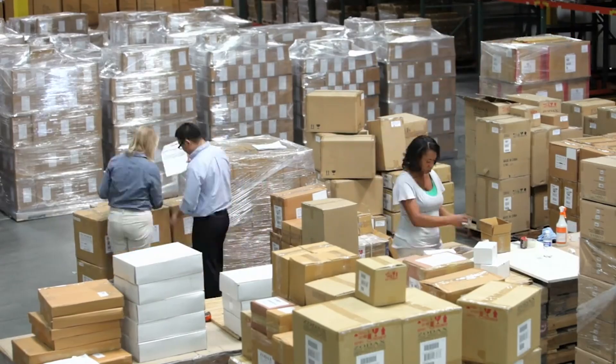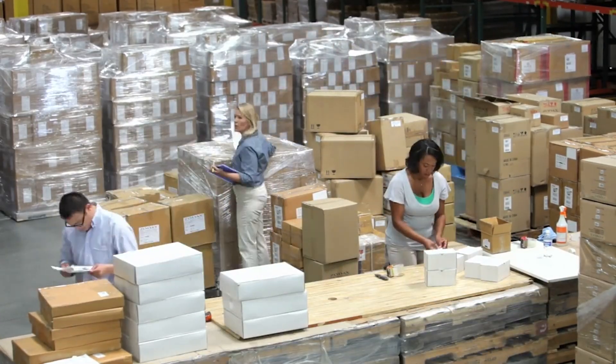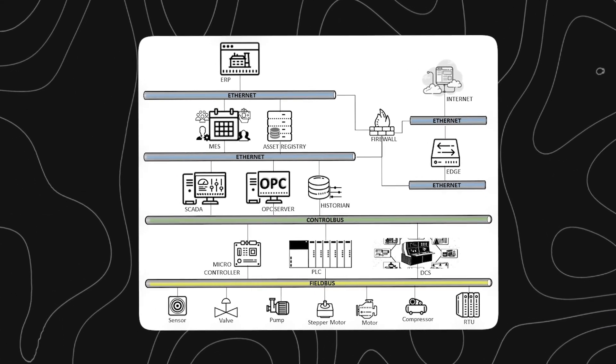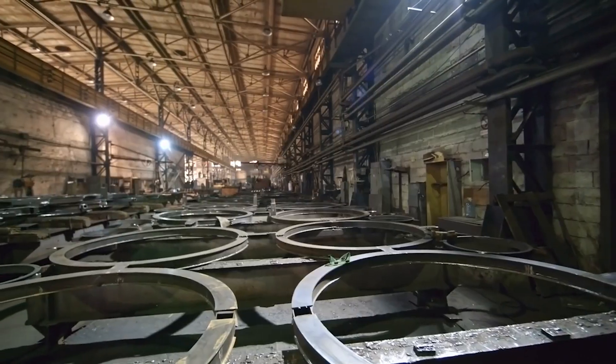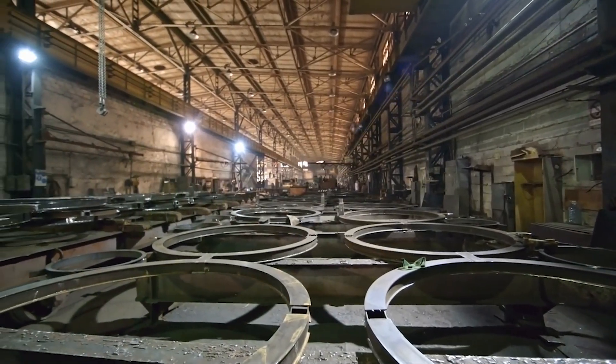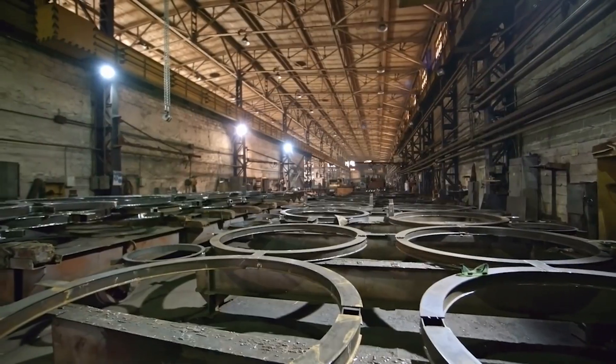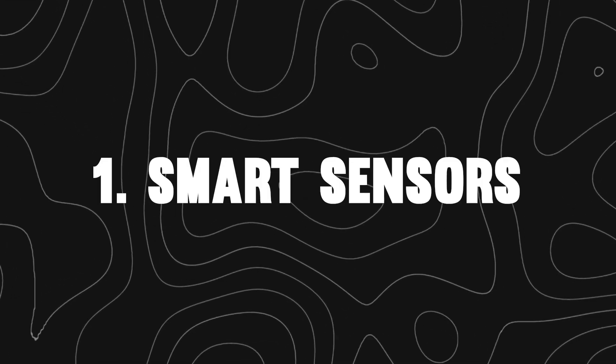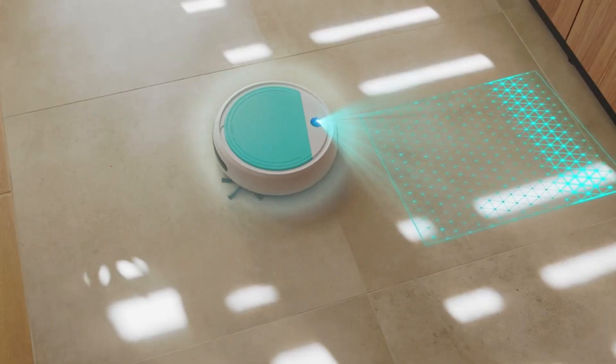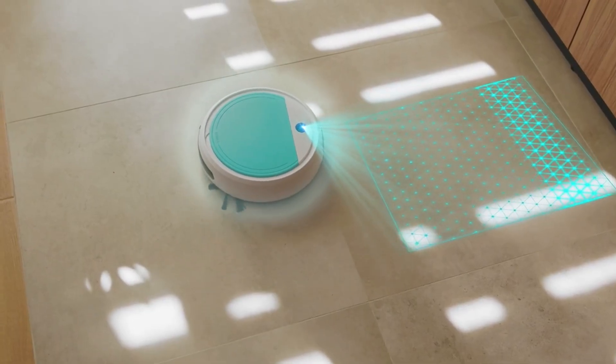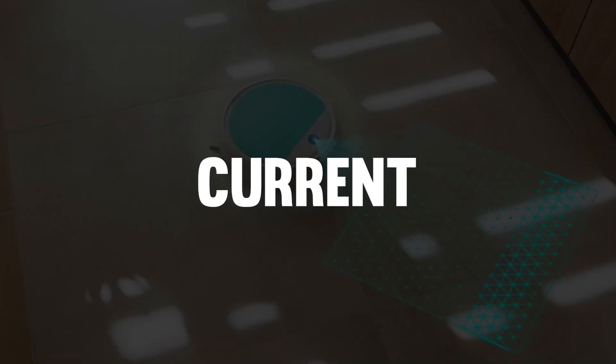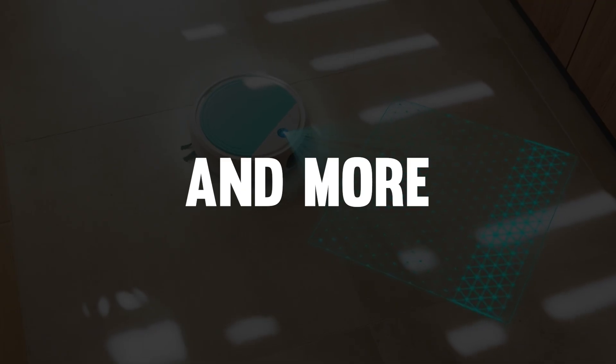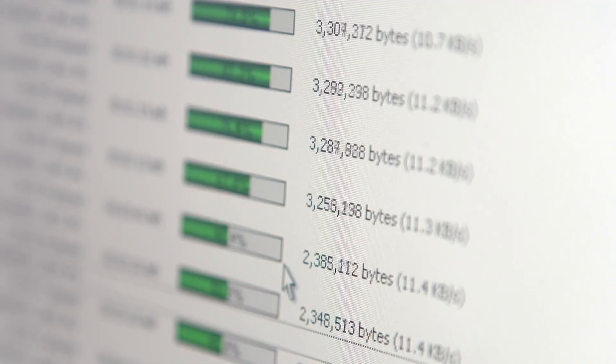To understand how predictive maintenance works, you need to understand the flow of data in an IIoT system. It starts at the factory floor and ends with smart decisions, often in real-time. Smart sensors are the first line of detection, monitoring temperature, vibration, current, pressure, and more. They collect raw data continuously and feed it into the system.